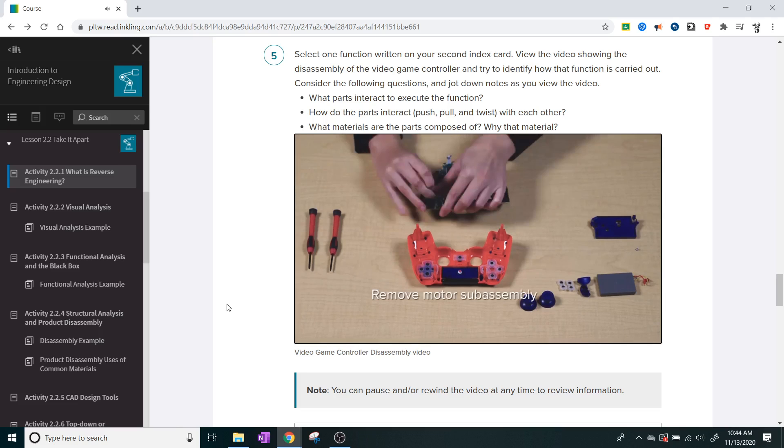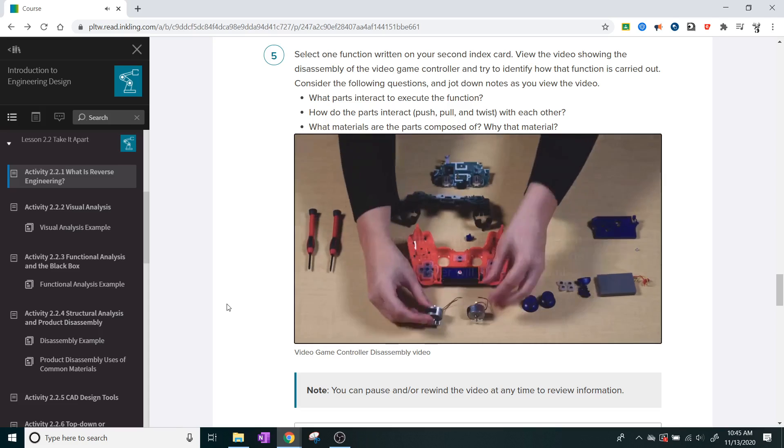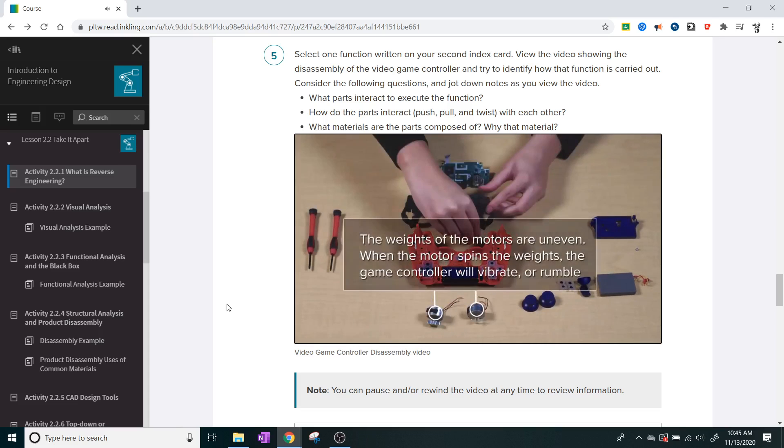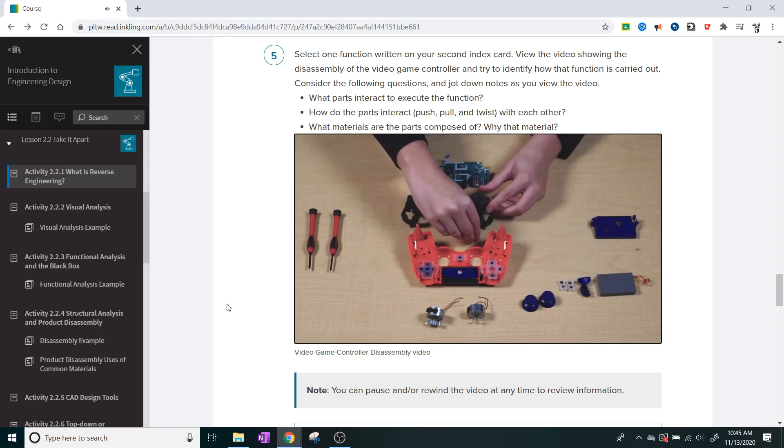Remove the motor subassembly. The weight of the motors are uneven. When the motor spins the weights, the game controller will vibrate or rumble.